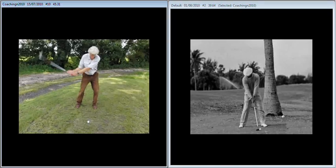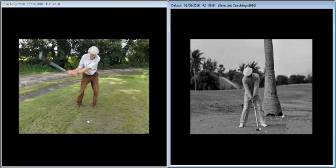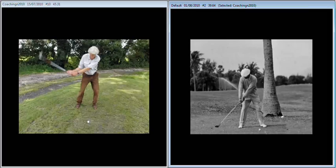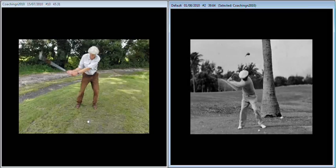What you tend to see with better ball strikers—people who hit the ball as far as possible, as straight as possible, as often as possible—is a much better impact position.